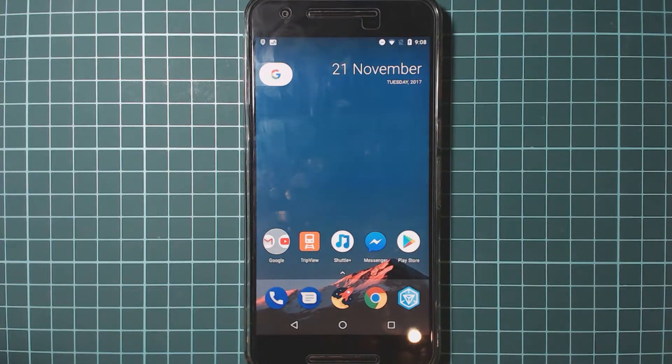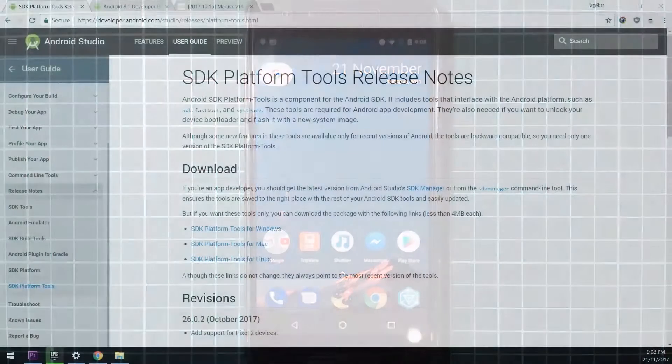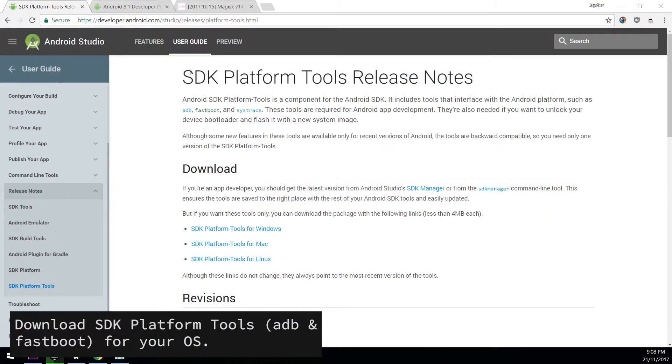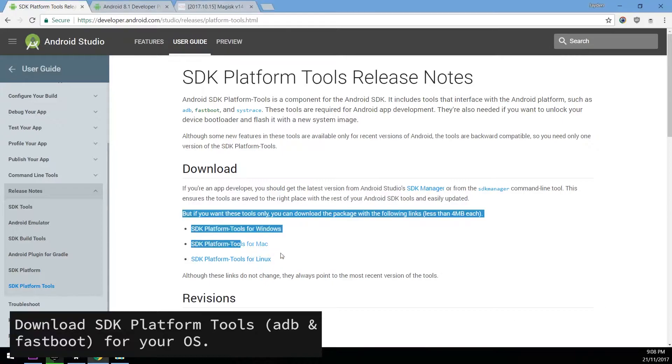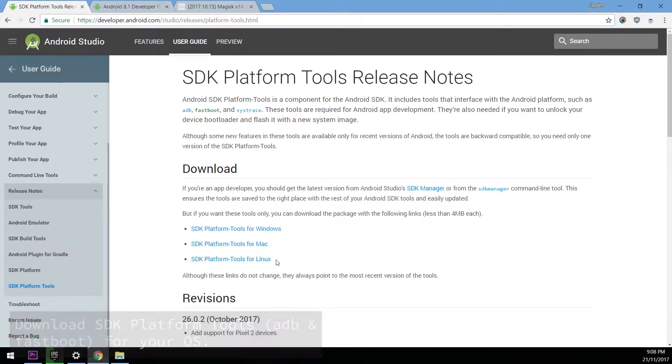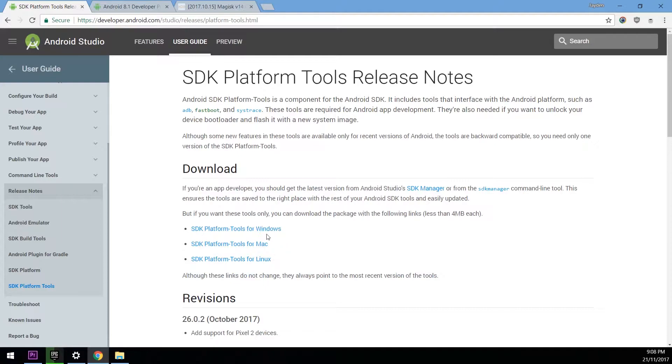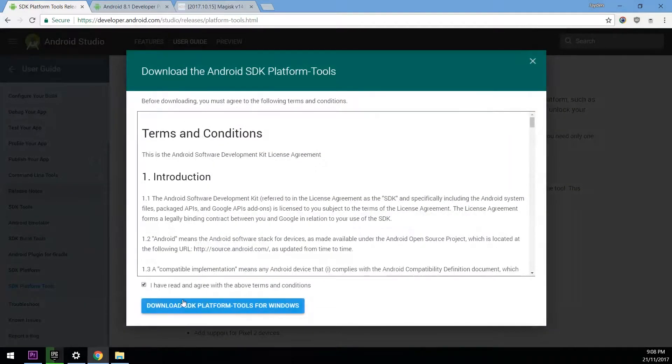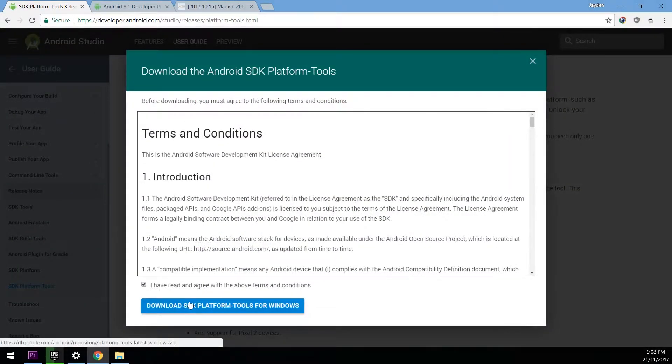So first off we need to go and download a few things on our computer. Most notably we want to download the SDK platform tools here standalone for the operating system that you're on. So if you're on Windows, Mac or Linux, just download the correct one for yourself. Just click on the one, check the terms and conditions,